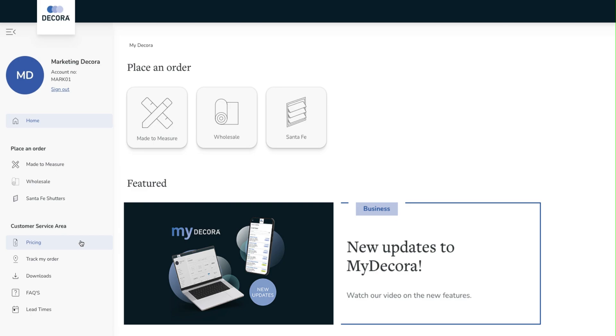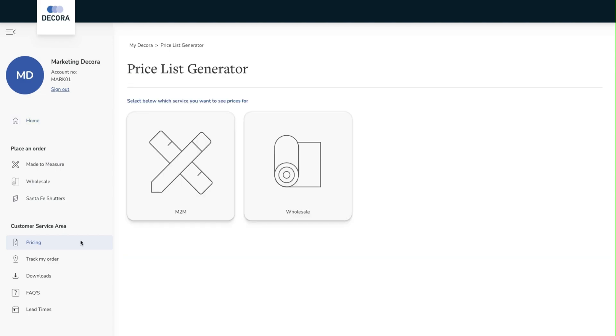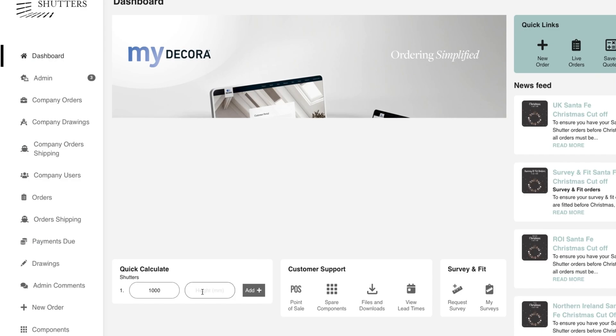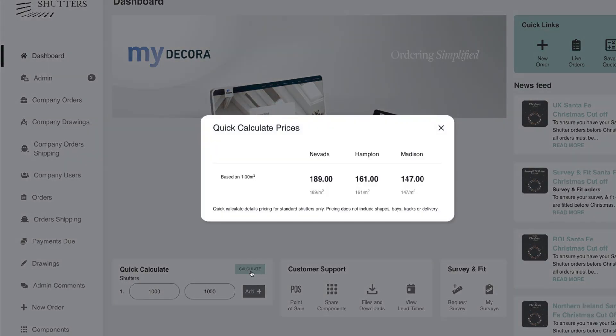When we enter the pricing tab we have the choice between made to measure and wholesale. Please note that pricing information is already available within the Santa Fe portal for shutters within the quick calculate option.